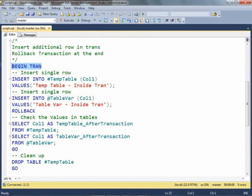We will begin the transaction and insert one row in each of them. Later we will rollback the transaction.